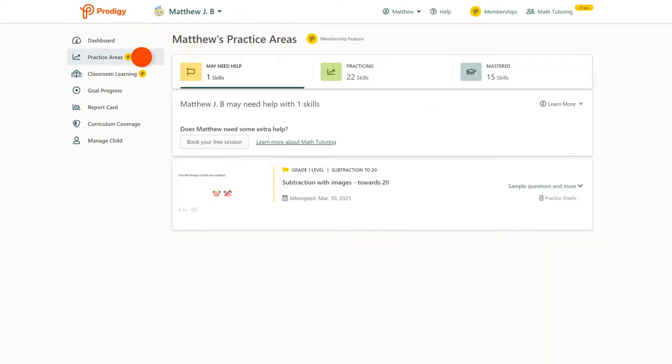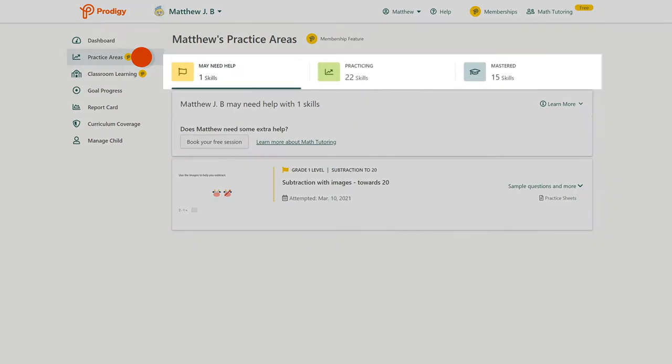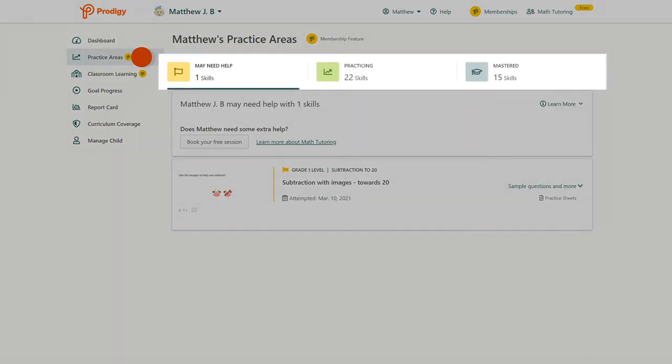You'll see three tabs at the top: May Need Help, Practicing, and Mastered.